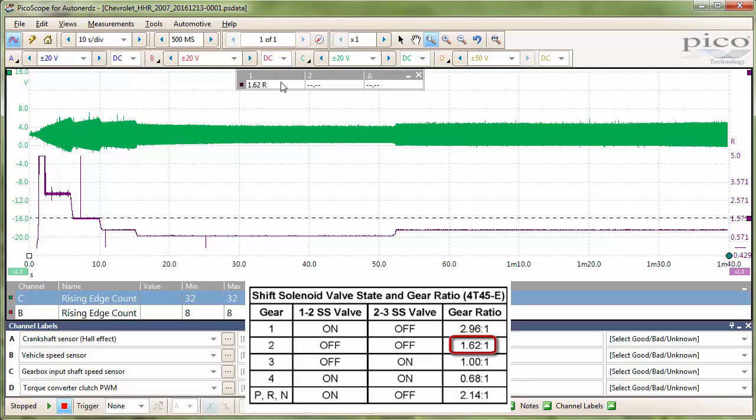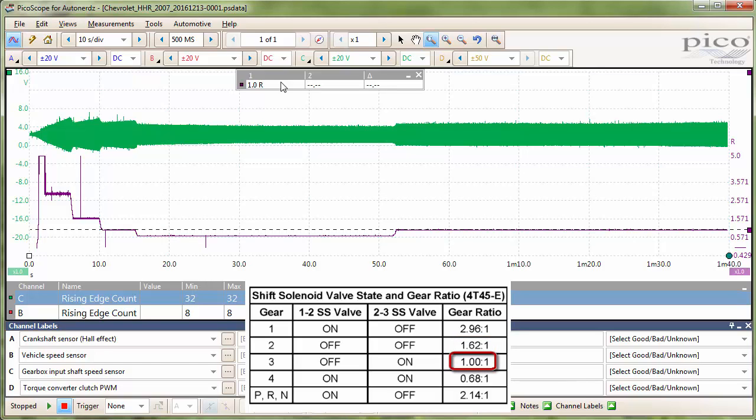Moving on to 3, which is a 1 to 1. Also looks spot on. And now to 4th, 0.68 to 1. And also spot on there.